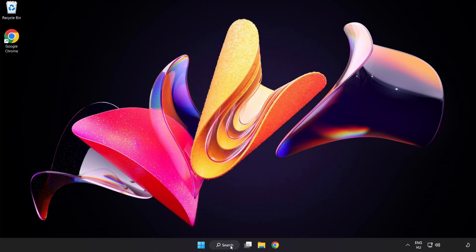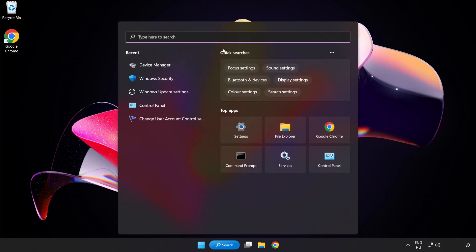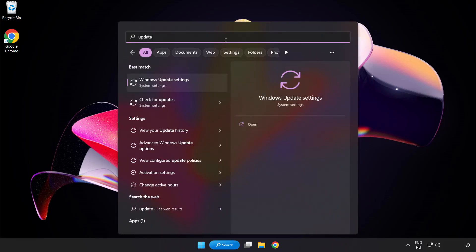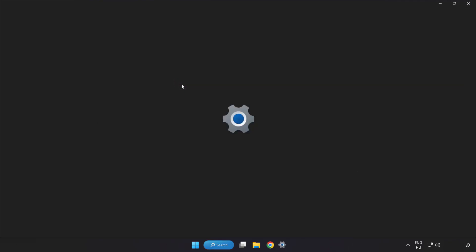Click search bar and type update. Click Windows update settings.